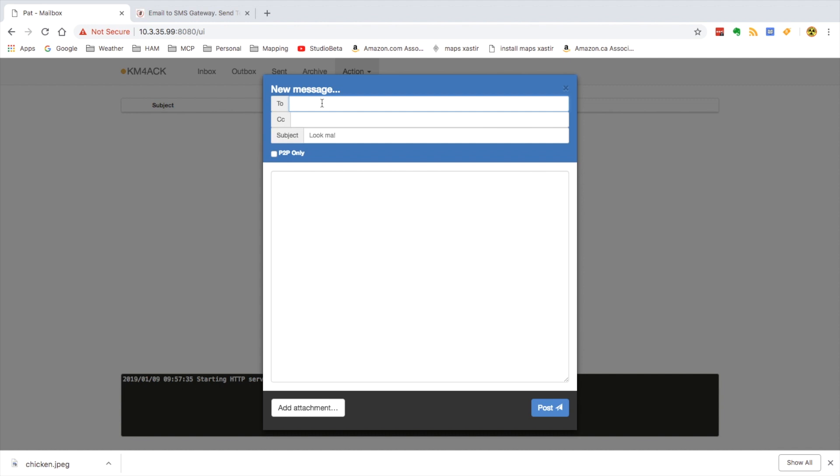And let's compose a new email. So 615-555-1234 at vtext.com. Whoops, misspelled it. vtext.com. And this is the subject. And this is the body.